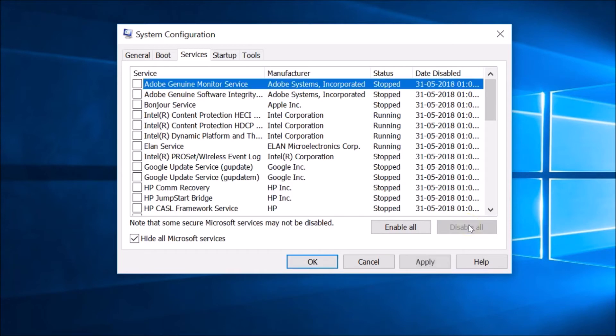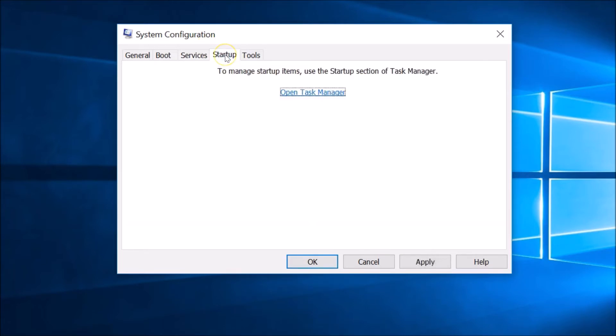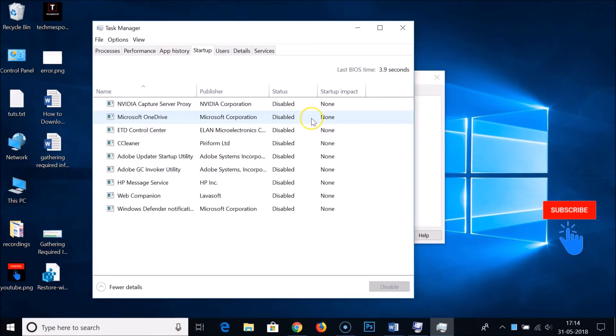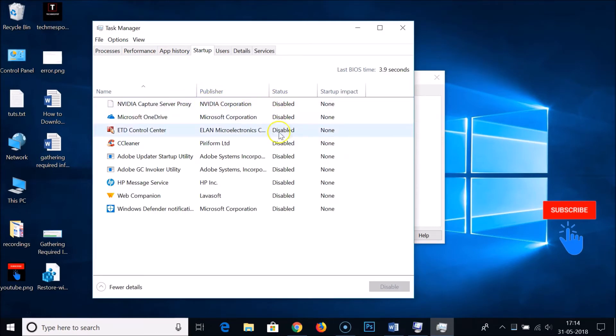After that, you need to click on Startup and then click on open Task Manager. Here we can see the startup programs. I already disabled all of them.